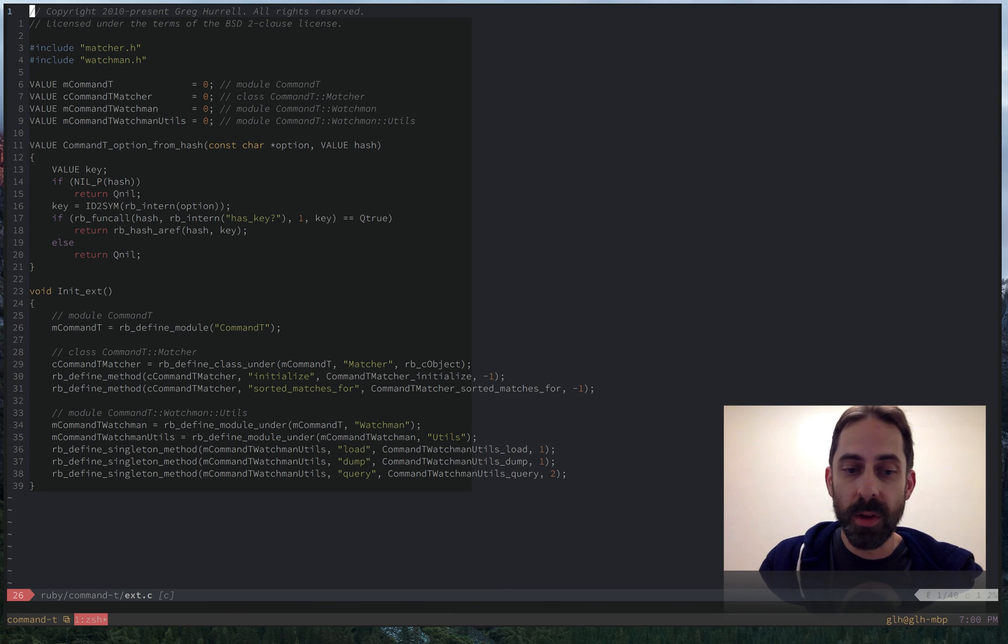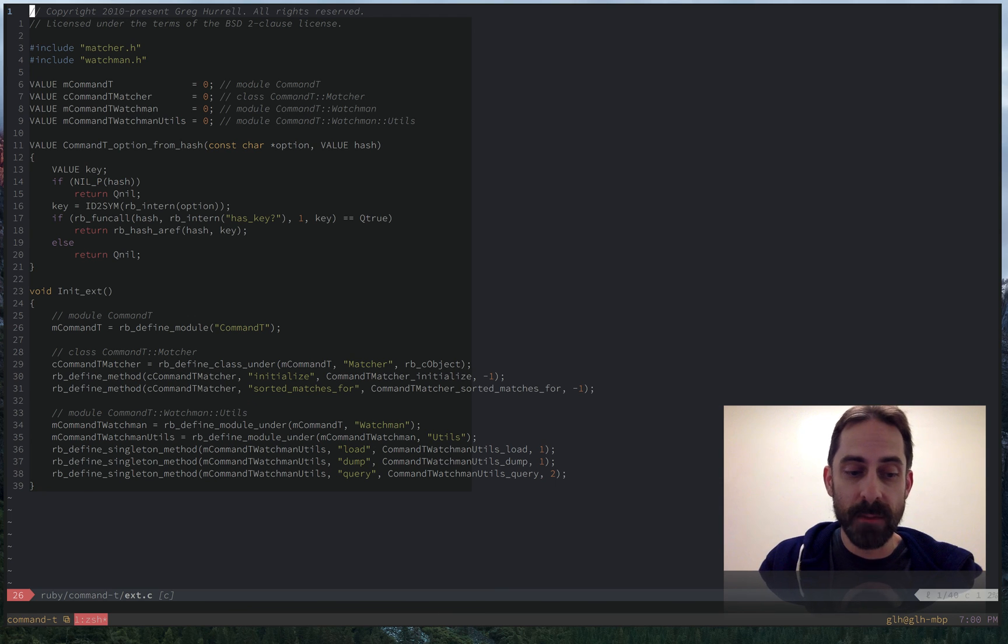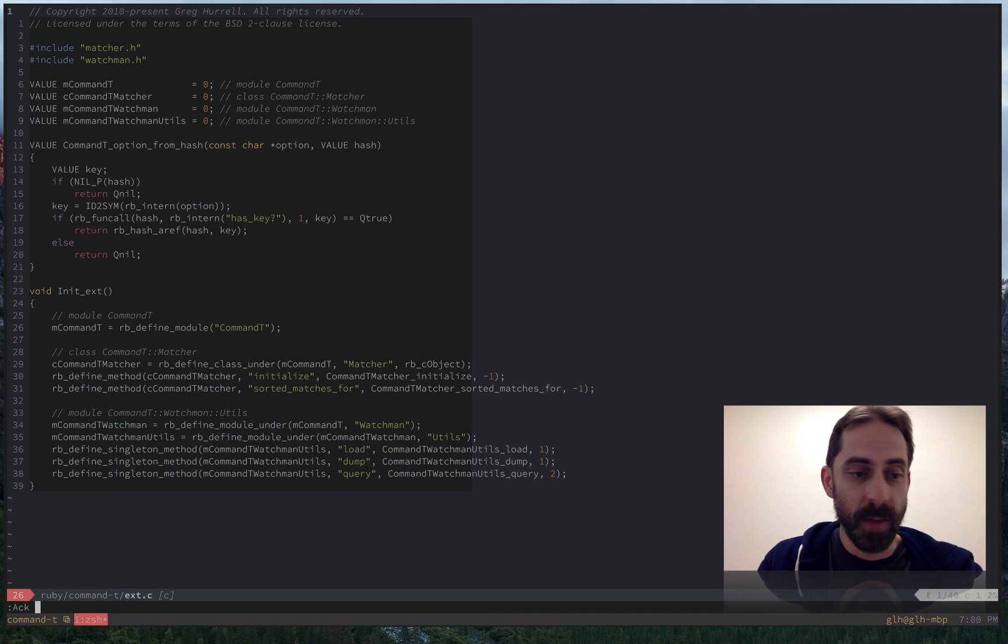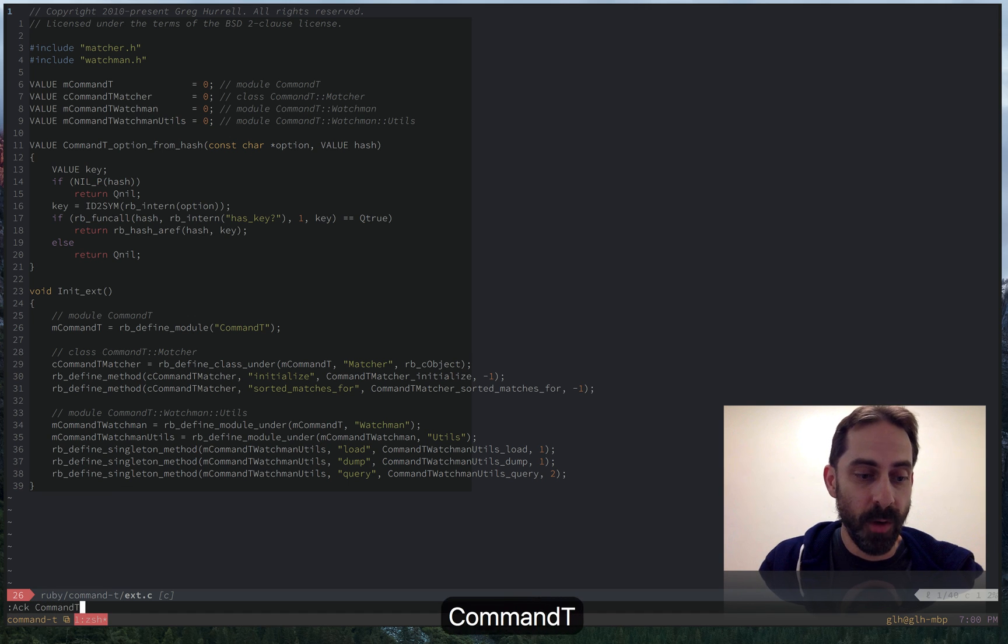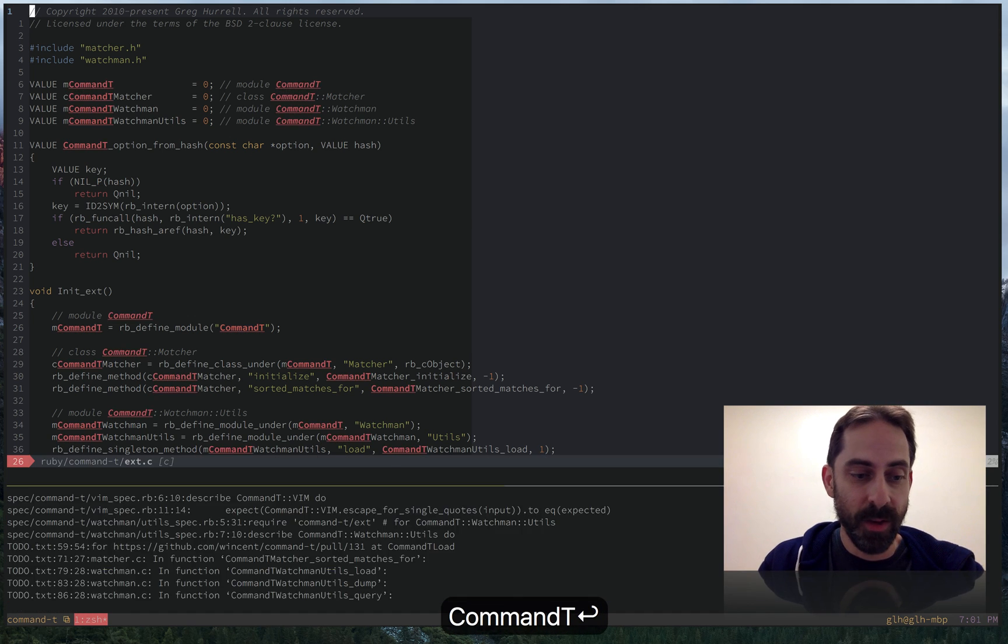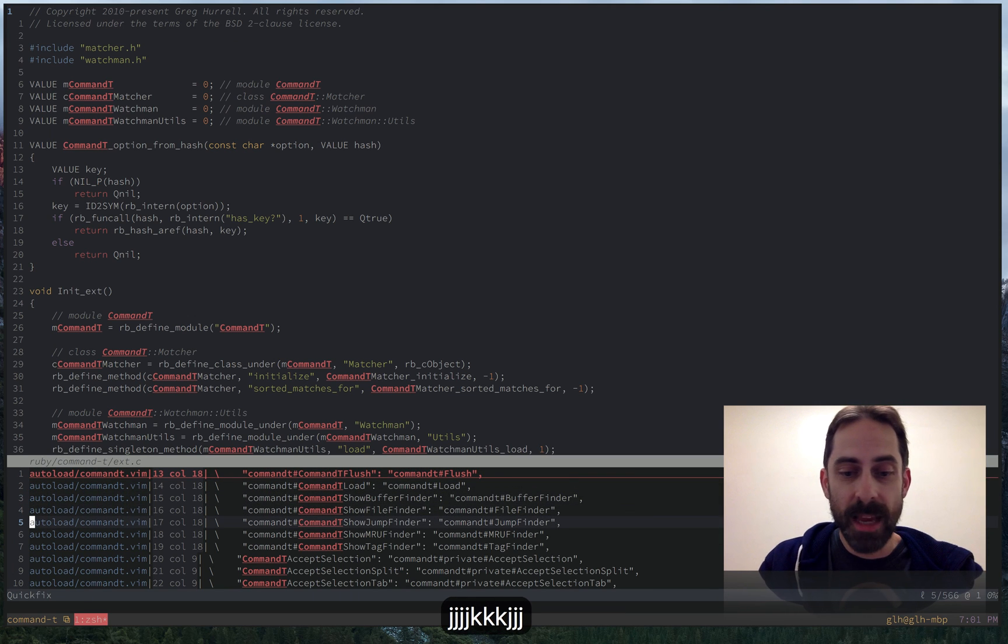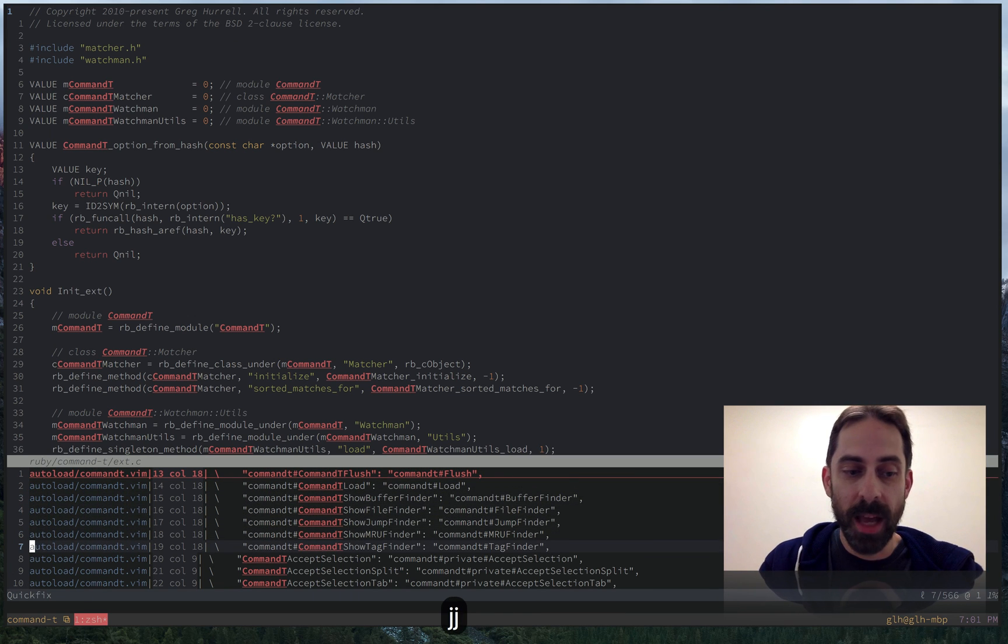So an example of one of those would be the quick fix listing that is built into Vim. So I'm going to use my ferret plugin to find a bunch of files in this project. And there they are in the quick fix listing. Say I wanted to open one of these in a split, I could do control W, enter.